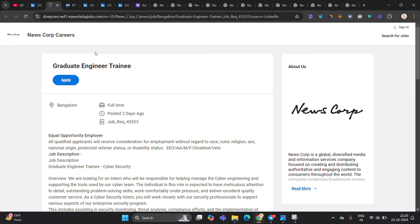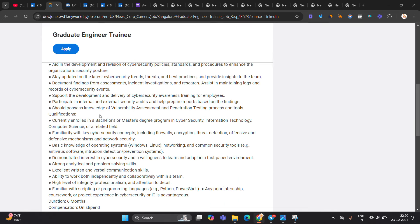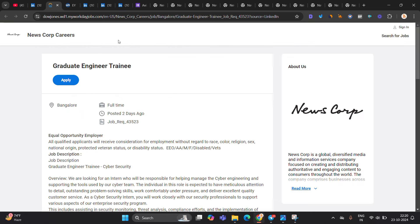Next hiring is basically from News Corp. They are hiring for Graduate Engineer Trainee. The thing is, they clearly mentioned that currently enrolled in a Bachelor or Master's degree in Cybersecurity Computer Science. If you are from 25 batch, apply for opportunity. Duration 6 month stipend is there.